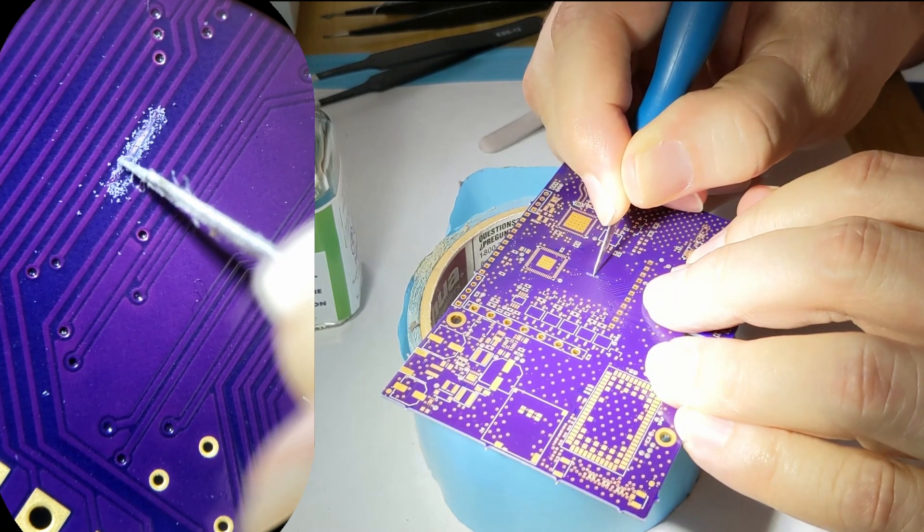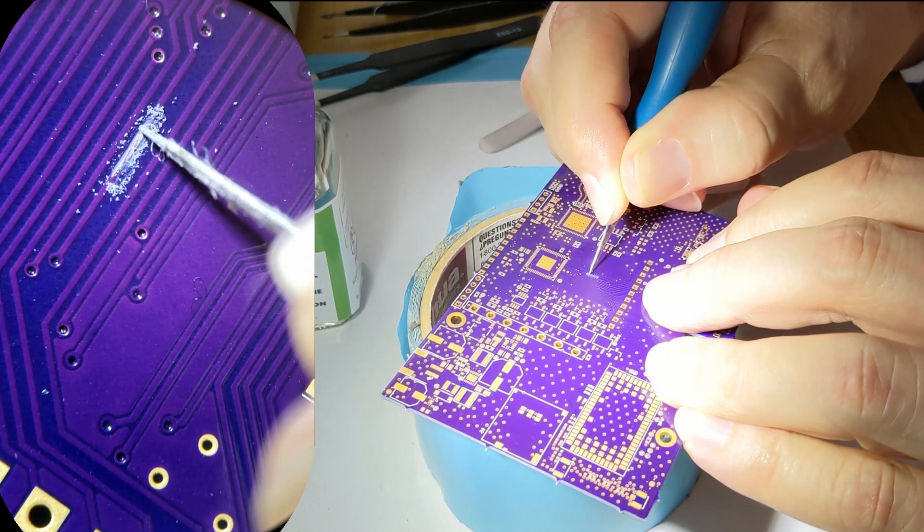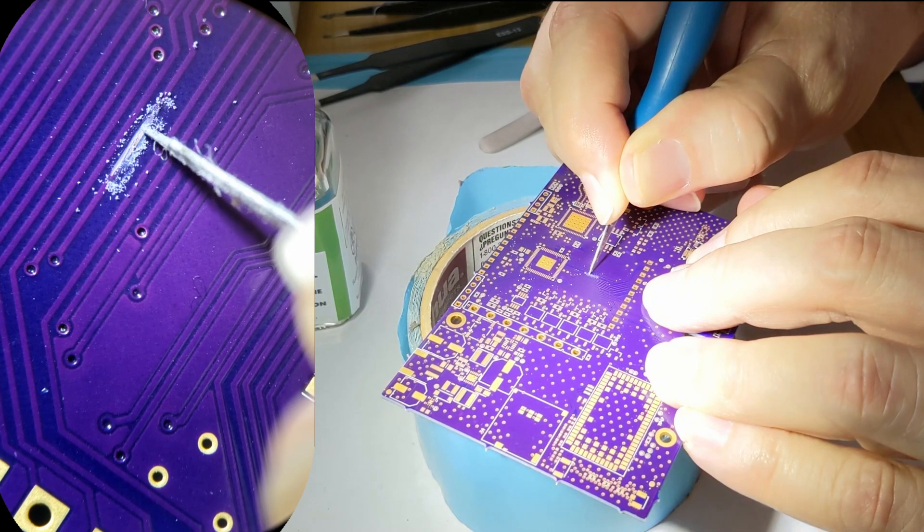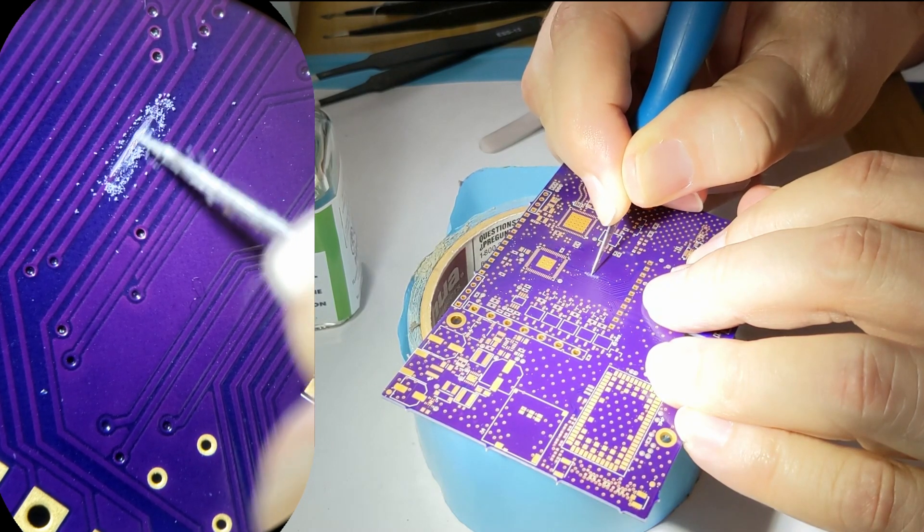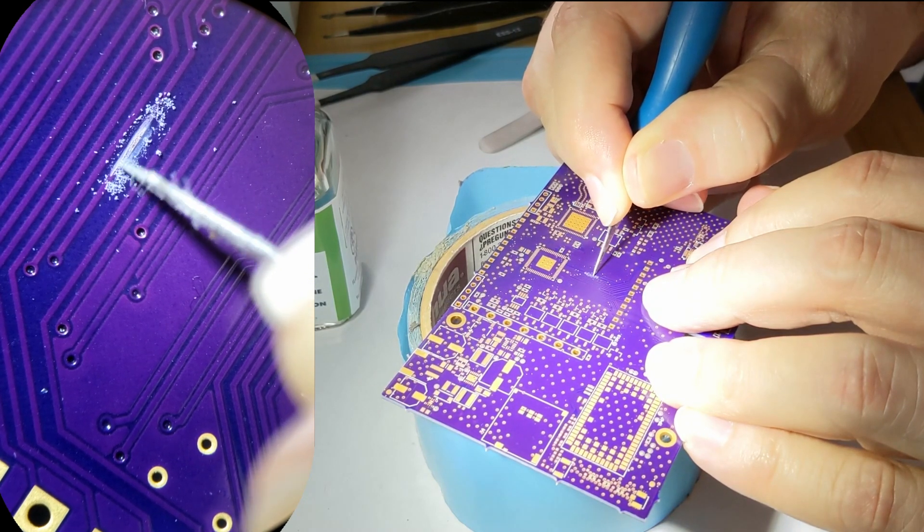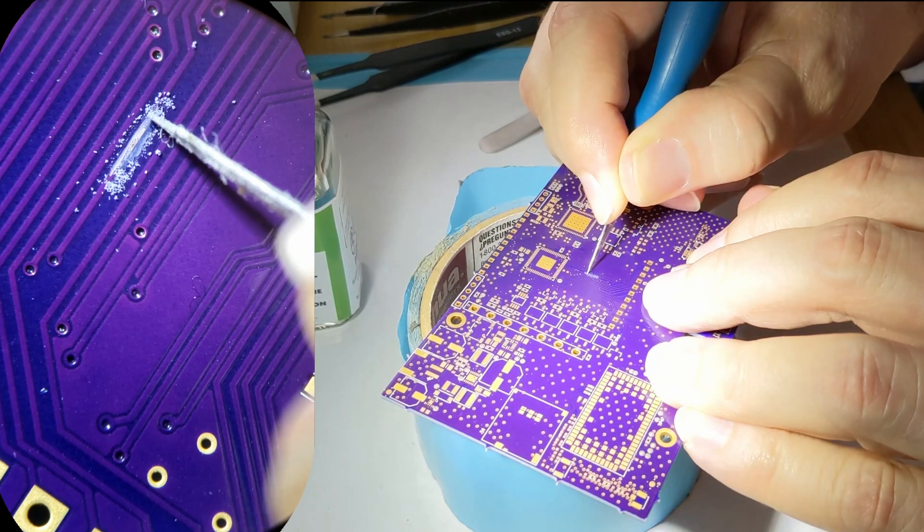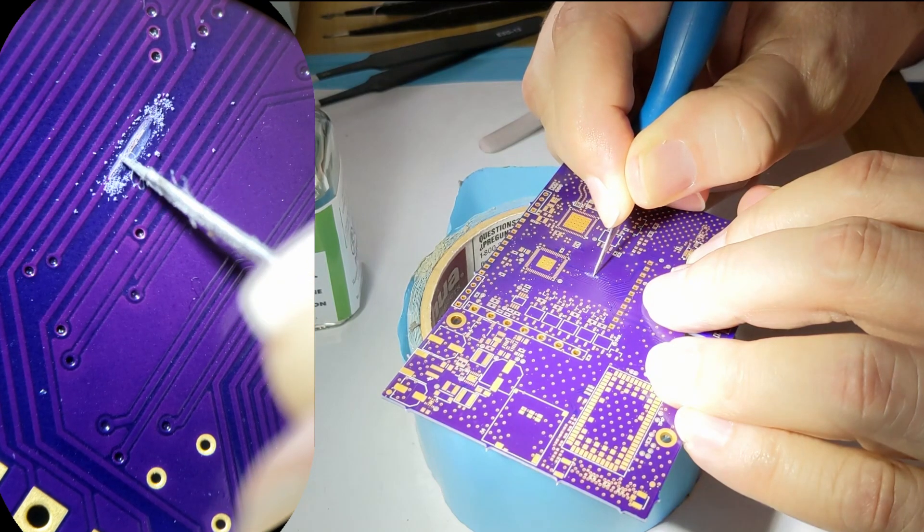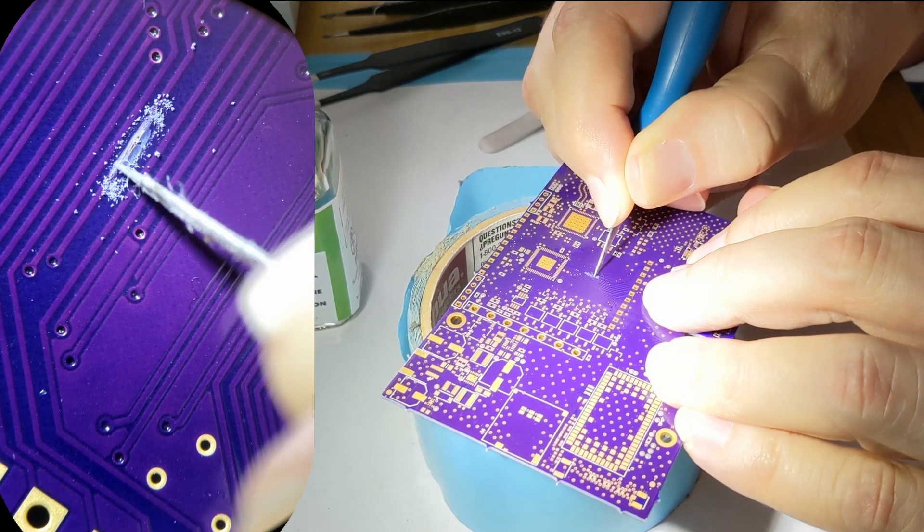Now you can start to see the copper. All these traces on the circuit board are going to be made of copper.